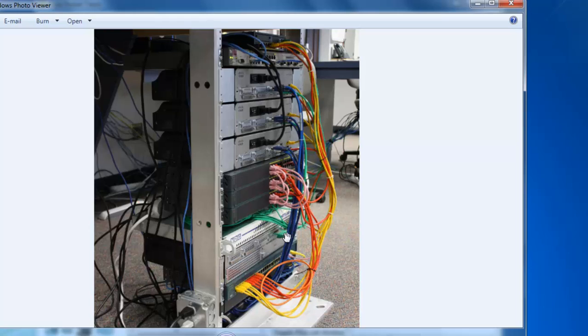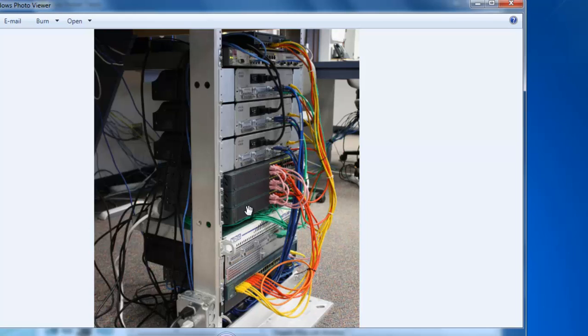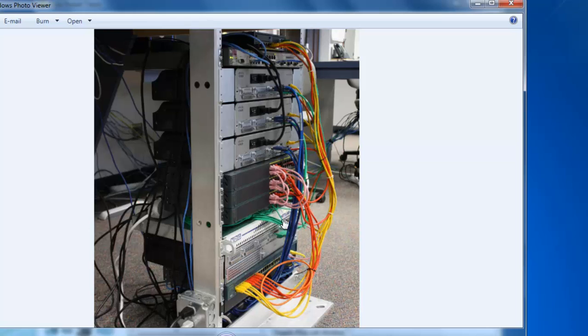And it has eight cables that are green and each one can be put into a console port on a networking device. And you can see here I've got three 1941 routers and three 2960 switches. And each one of these routers and switches, including an ASA 5505 way up here at the top, has one of these green octal cables connected to the console port.